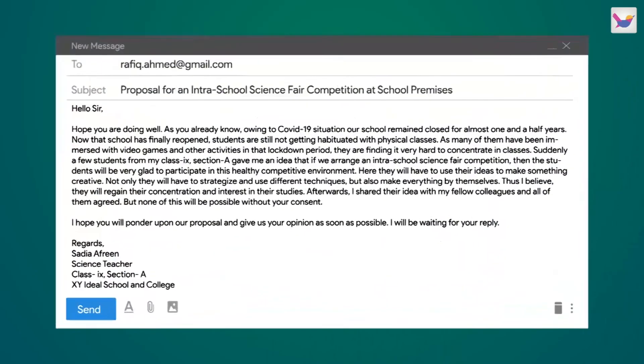There is no difference in the structure between formal and informal email. The language, receiver, and topic are different. For example, a formal email might be written to a teacher regarding permission for an interschool science fair competition — that is a work-related, formal email.